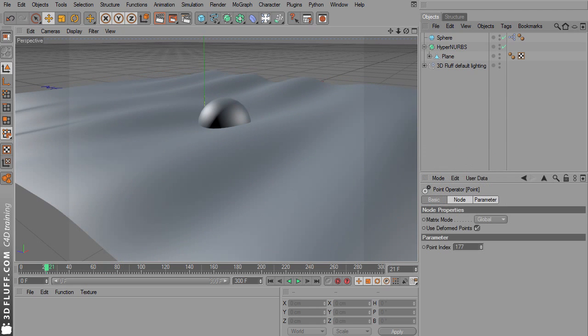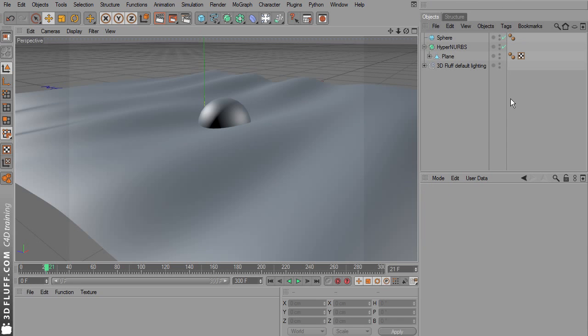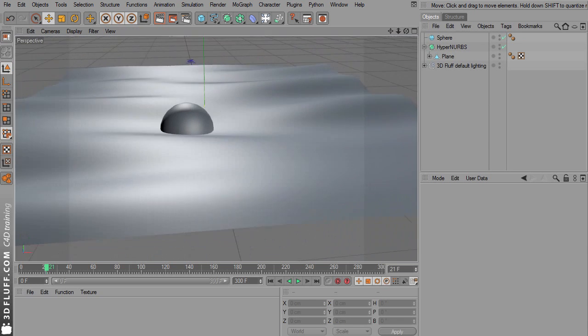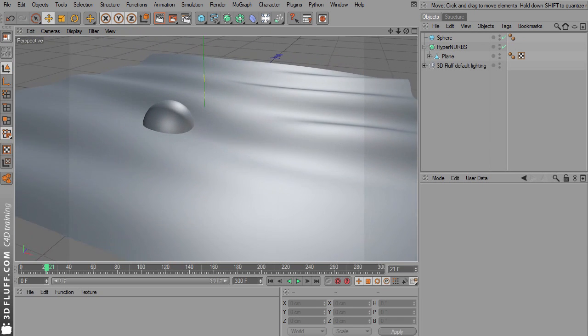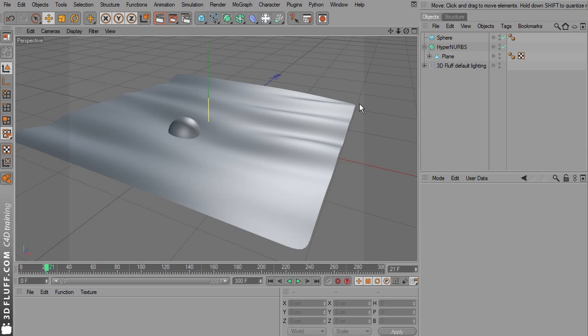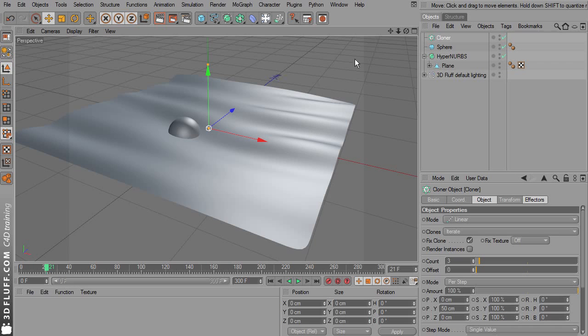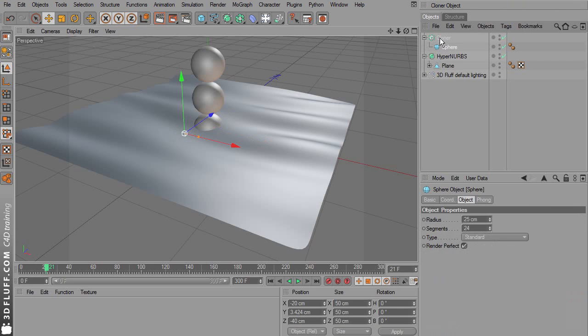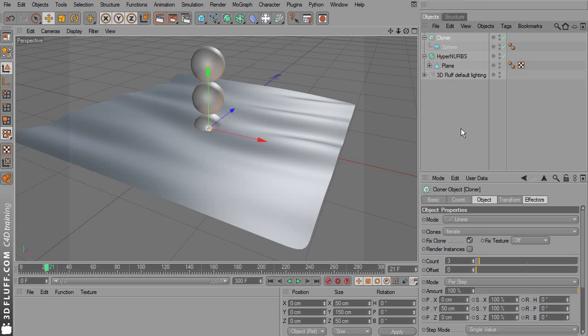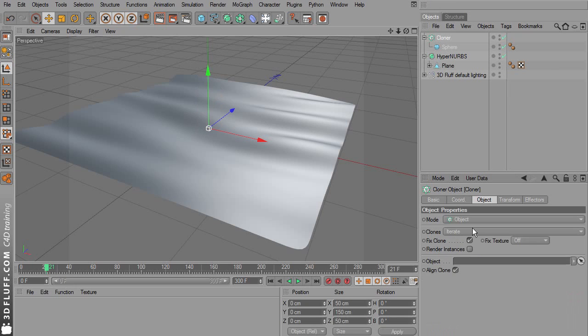Now I'm going to explain the other method. Let's select this Expresso tag and press delete to get rid of it. Let's add a cloner object and drop the sphere into the cloner. Select the cloner and on the object page, change the mode to object.